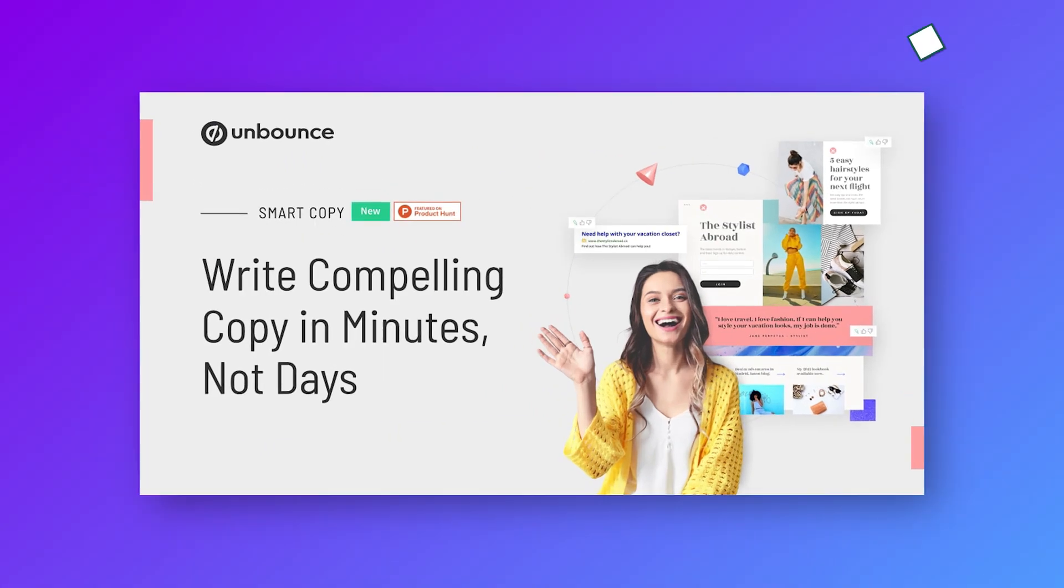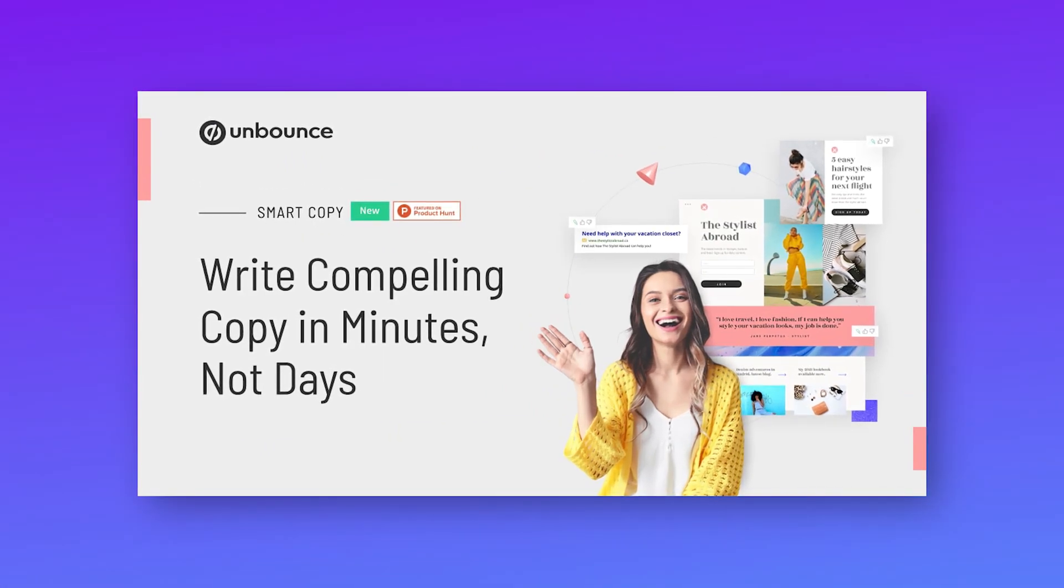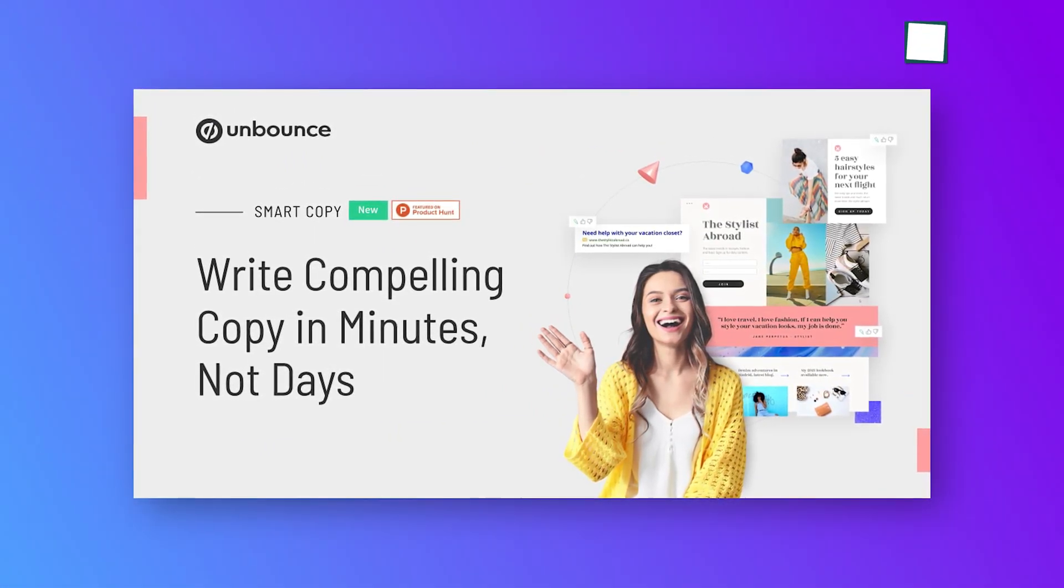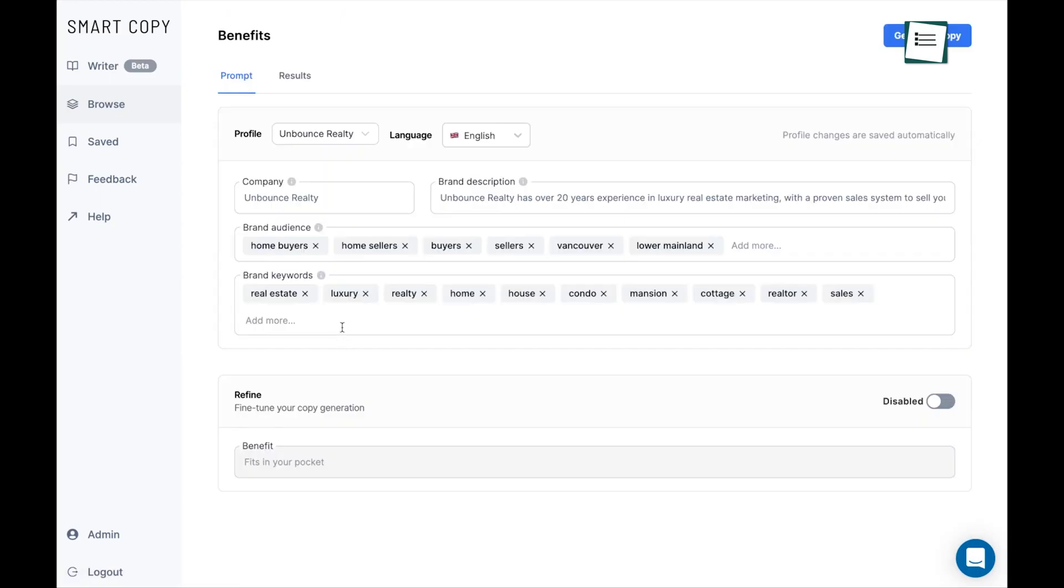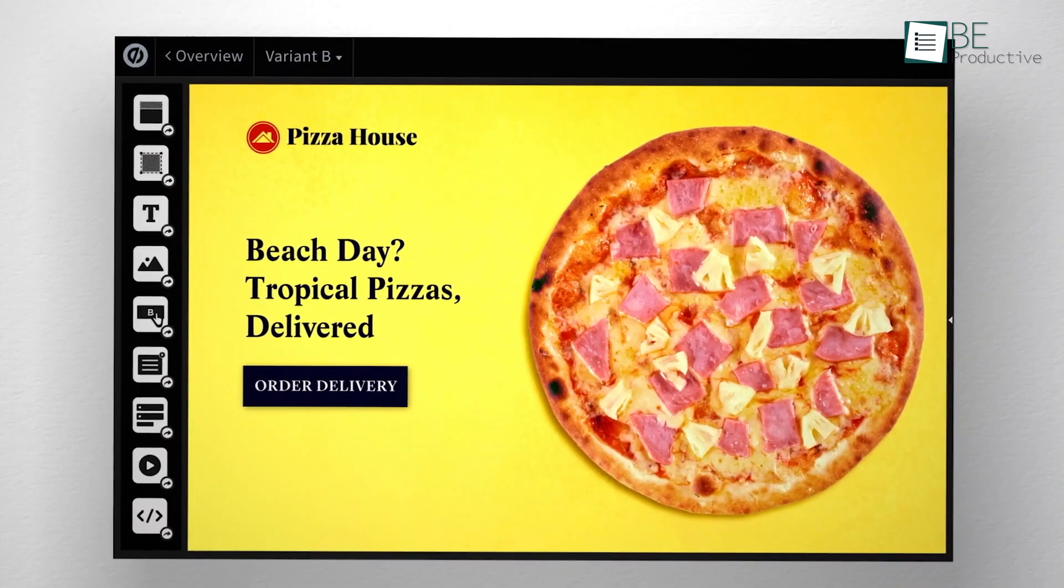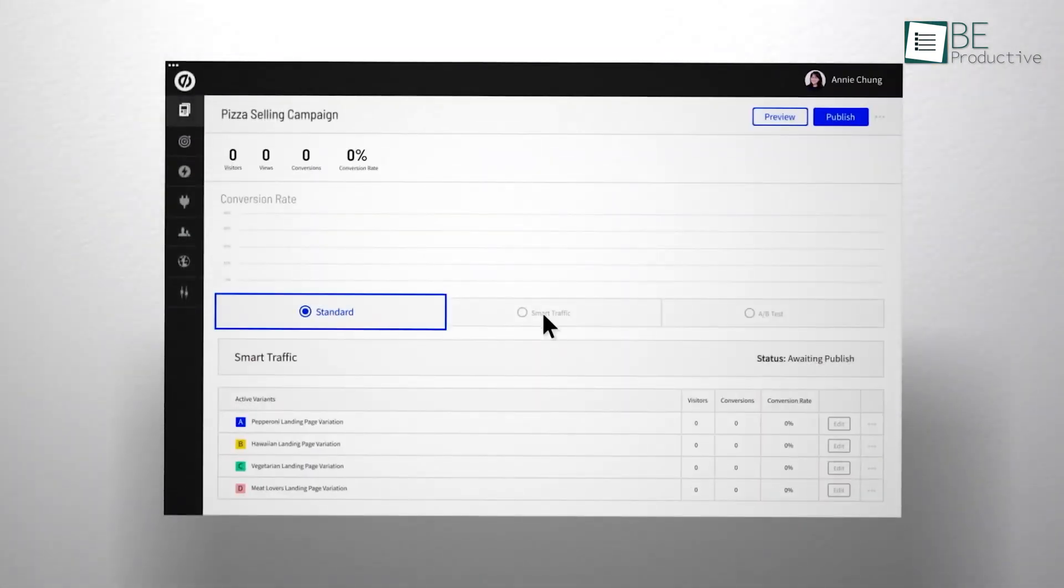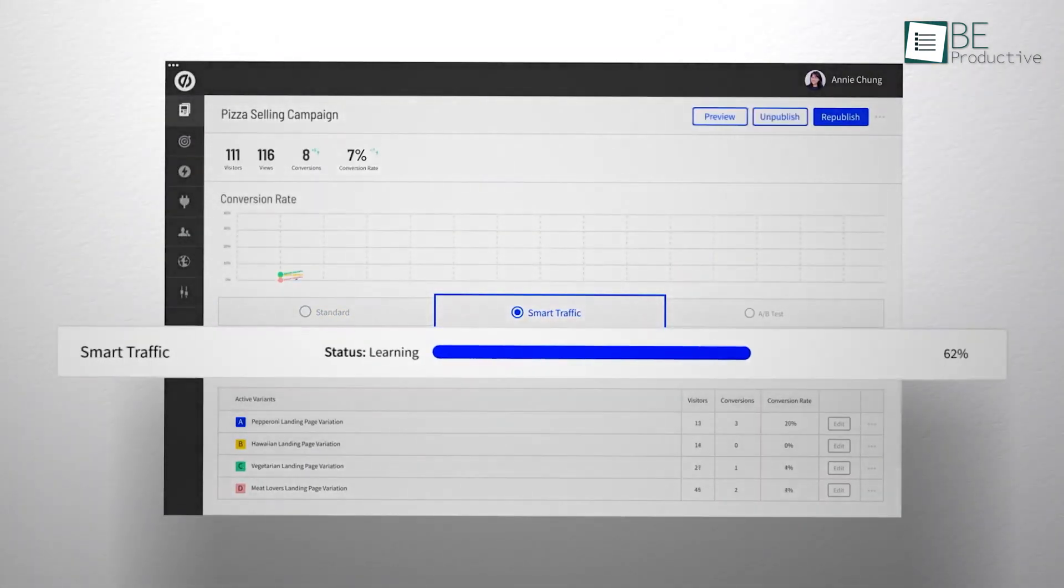We also love its smart copy features which lets you instantly generate your content. You can write and remix everything from landing pages to emails in a matter of seconds. Apart from that, you can improve conversions automatically with smart traffic which sends visitors to the best fitted landing pages.